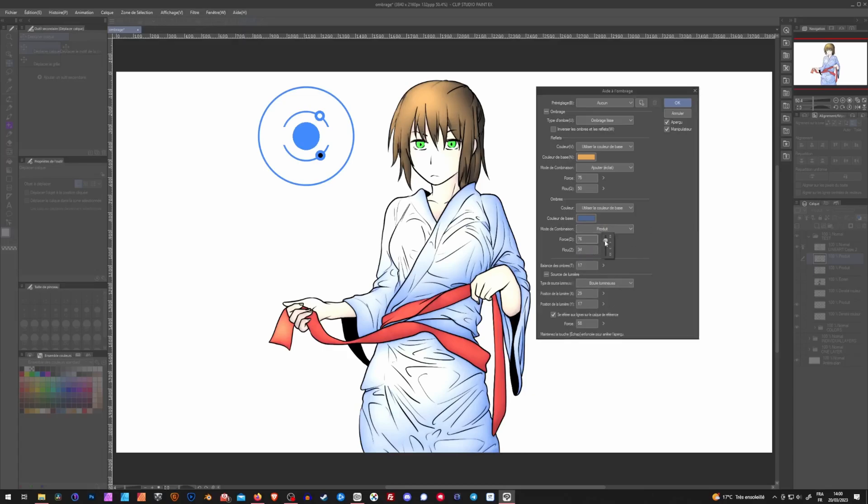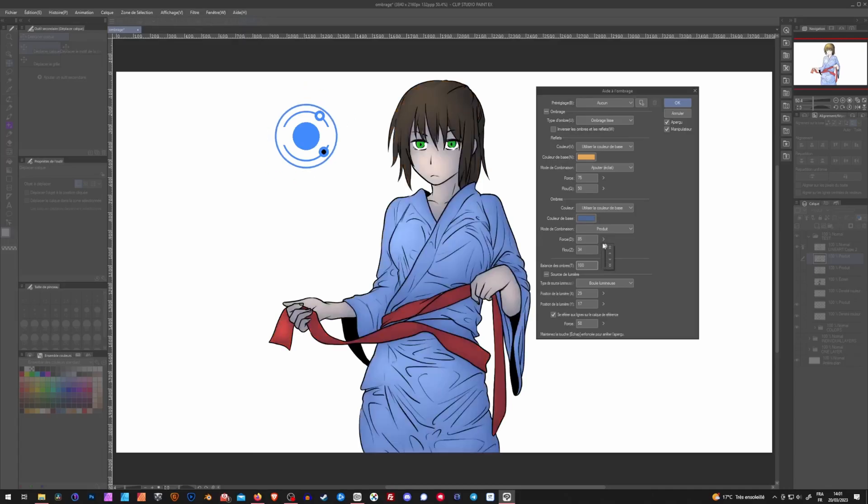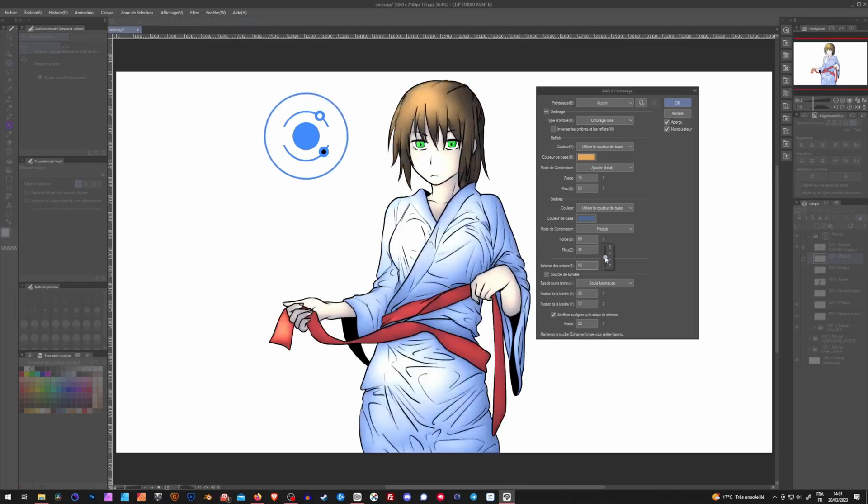And then you can choose to add more or less of these shadows. This slider right here, the balance, is the same thing as this one. It will act as a balance between your shadows and your highlights. So if you're all the way down, you have almost only highlights. All the way up, almost only shadows. And right here, we have a mix of both of them.